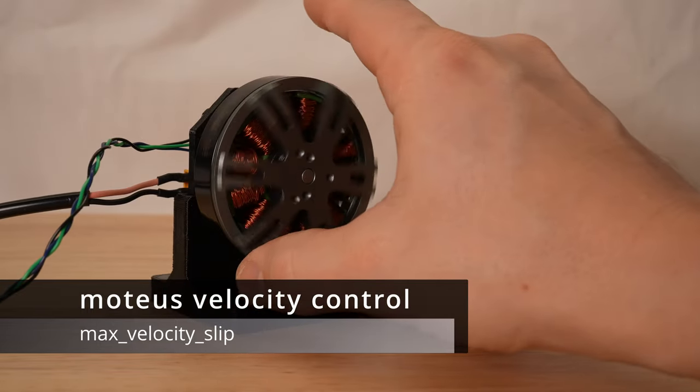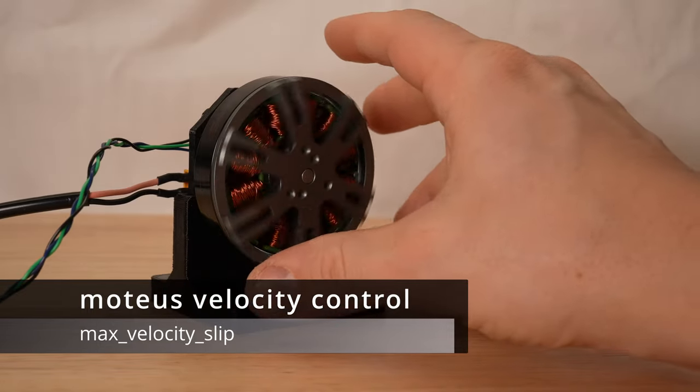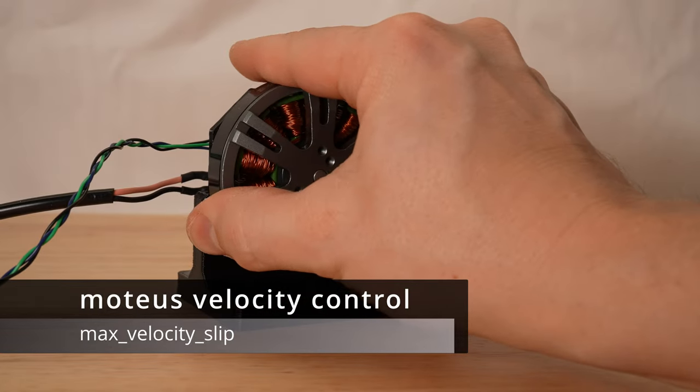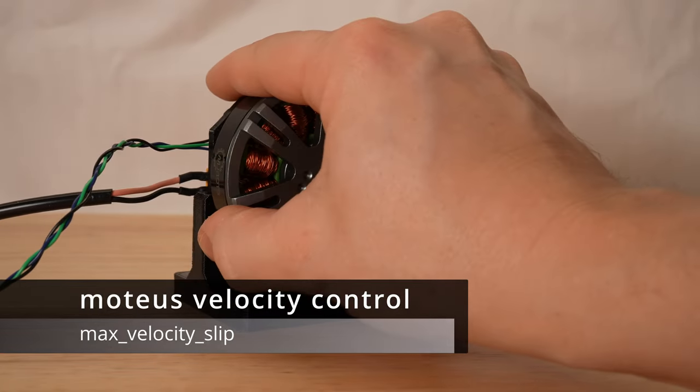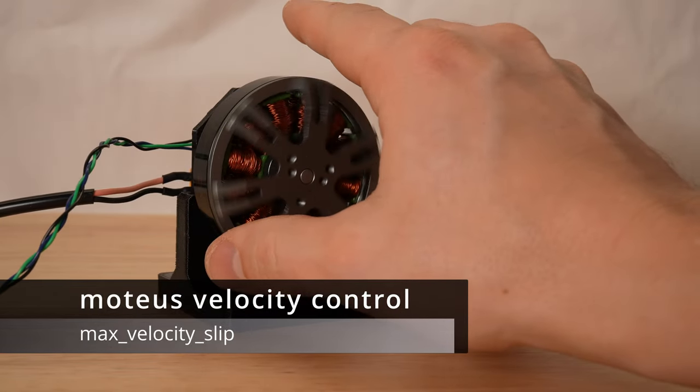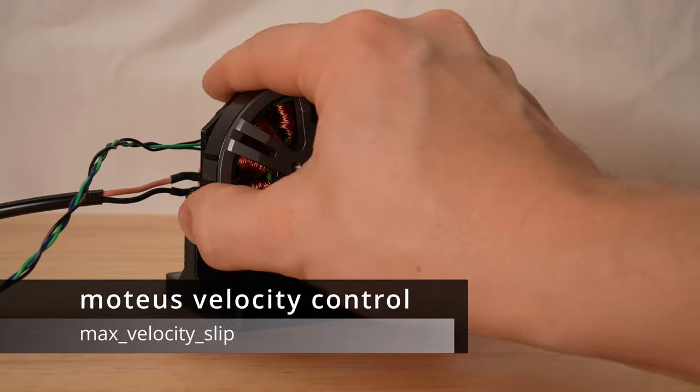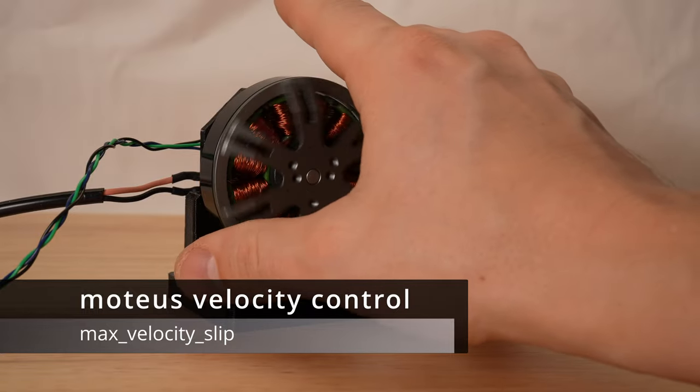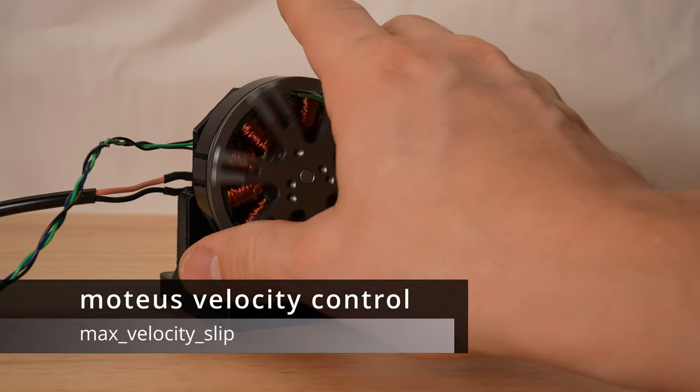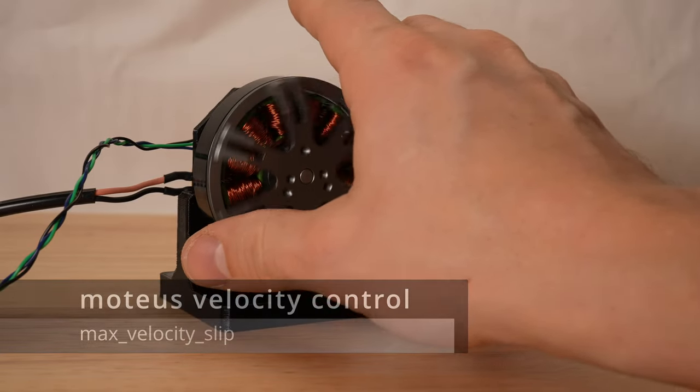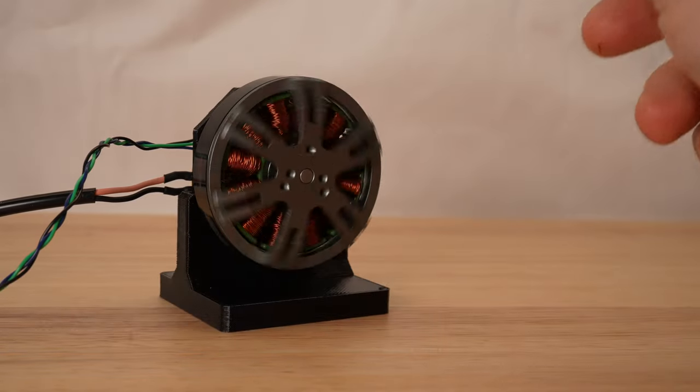The Moteus Brushless Motor Controller can not only be used in servo applications, but also in traditional velocity control systems, and even in systems where it is necessary to switch between the two modes on the fly.